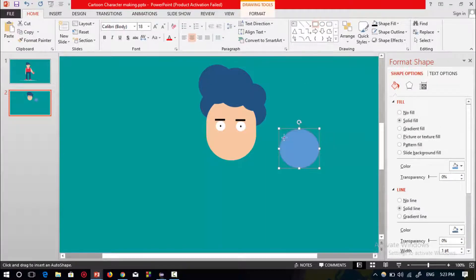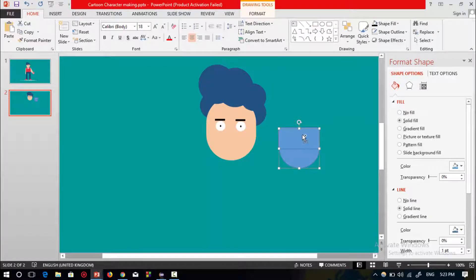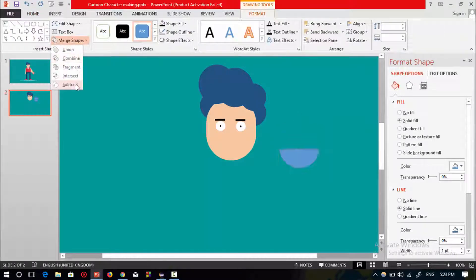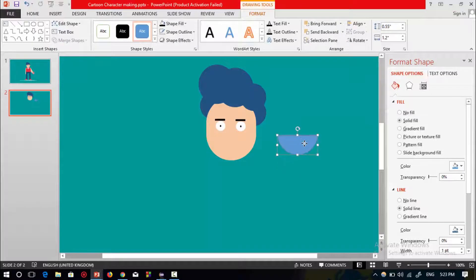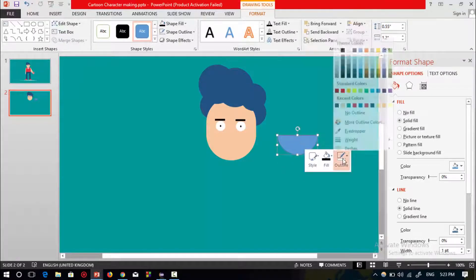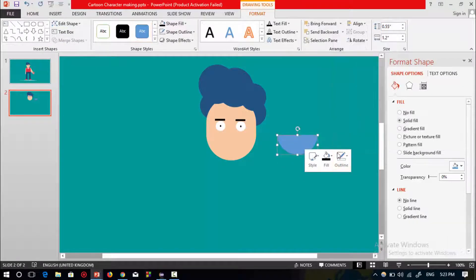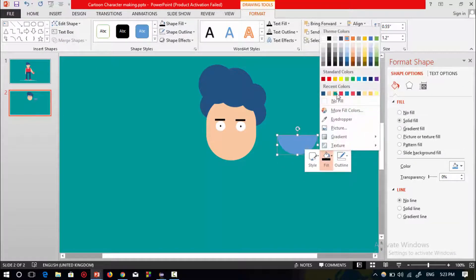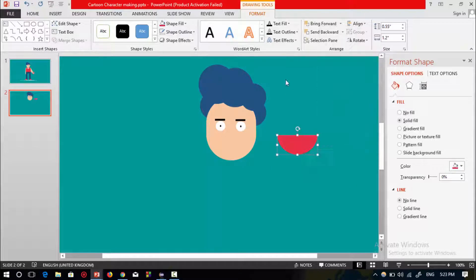Select the rectangle shape to subtract from the circle shape. Select the circle shape and then select the rectangular shape, go to Format, and select Subtract. Change the color, select no outline, then change the color of the small shape.